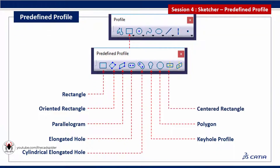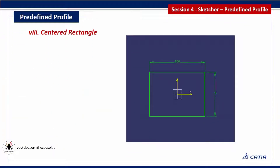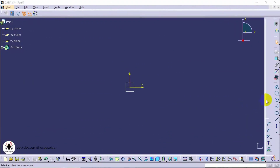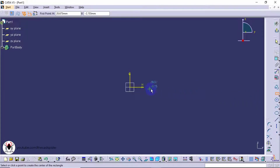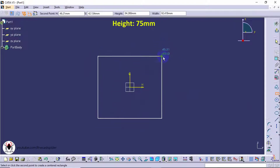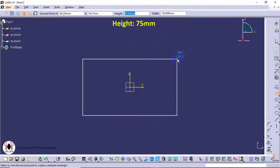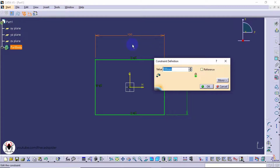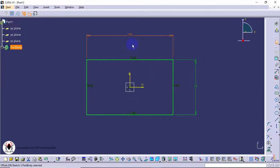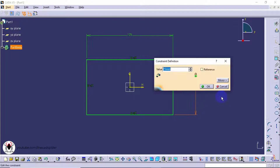Next tool is centered rectangle. It has two parameters: width and height. Click on the centered rectangle tool from the profile toolbar, then click the center point. Specify the height value as 75 and width value as 100. After editing the values, the rectangle is placed at the center.